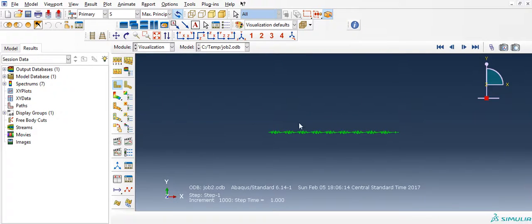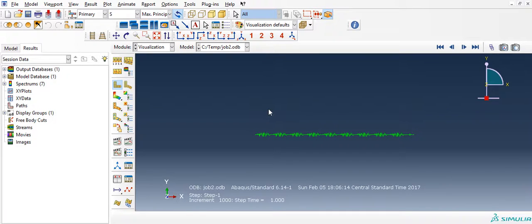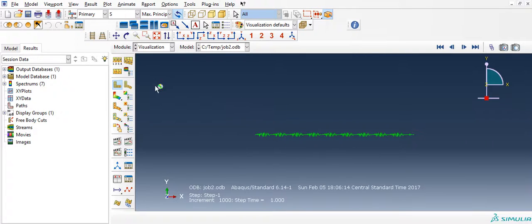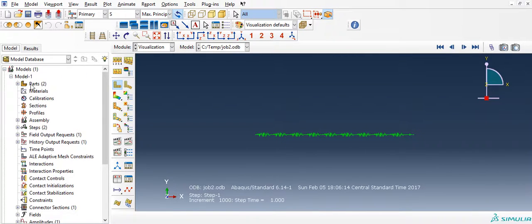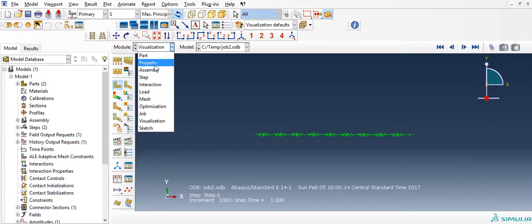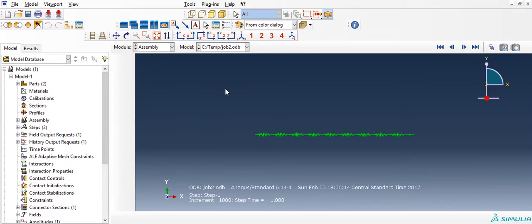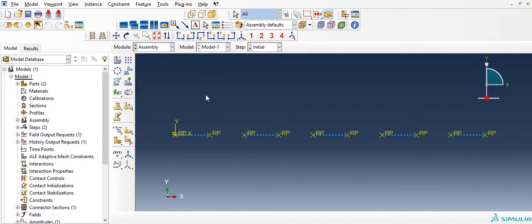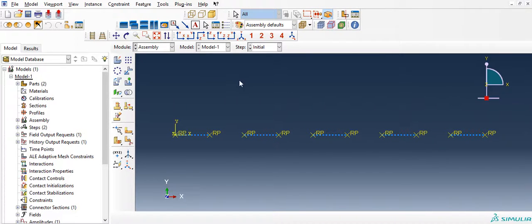So here's the result. Now first thing, notice that there are 10 masses and 9 springs here, as opposed to the assembly—the one that we had created. The assembly had only 5 springs, but